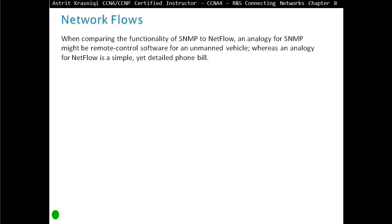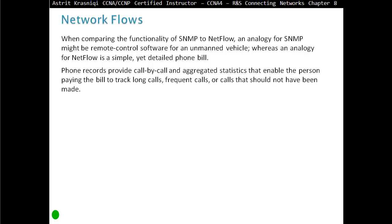When comparing the functionality of SNMP to NetFlow, an analogy for SNMP might be remote control software for an unmanned vehicle, whereas an analogy for NetFlow is a simple yet detailed phone bill. Phone records provide call-by-call and aggregated statistics that enable the person paying the bill to track long calls, frequent calls, or calls that should not have been made.